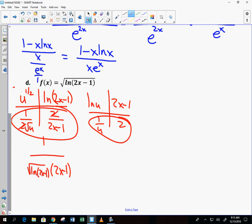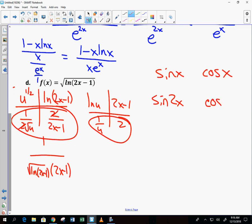Why do we have to do the chain rule here? Because the derivative of the inside is 2. It's the same idea as with sine: the derivative of sine of x is cosine of x, but for sine of 2x, you must use the chain rule because it's a composition — the derivative of 2x is 2, so you get 2 cosine of 2x. It's the same principle here.